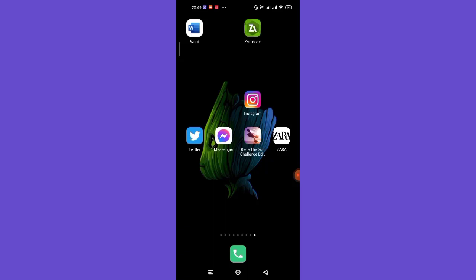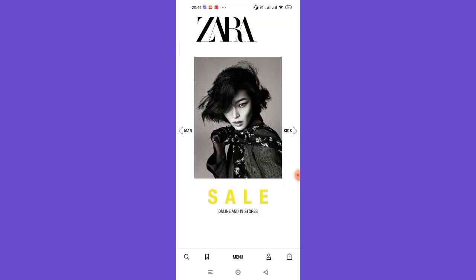First of all, make sure that you're connected to the internet. Once you make sure that you're connected to the internet, open up the Zara app. After the home page of the Zara app opens up on your screen,